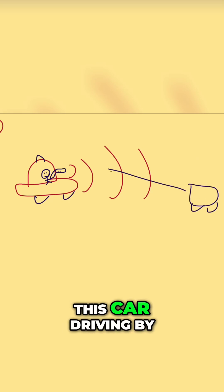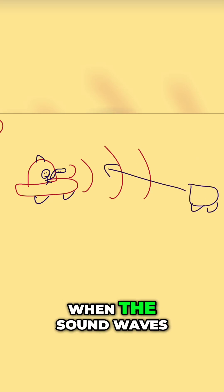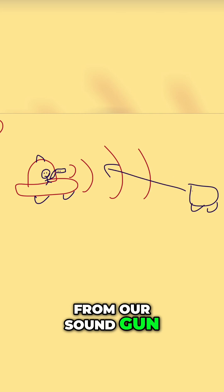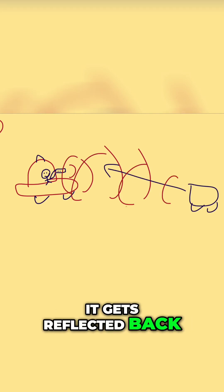This car driving by, when the sound waves from our sound gun hit the car, it gets reflected back.